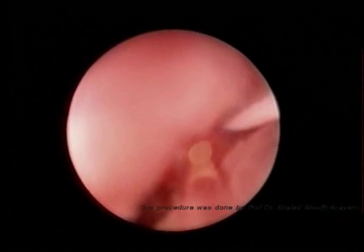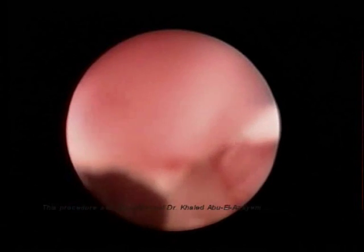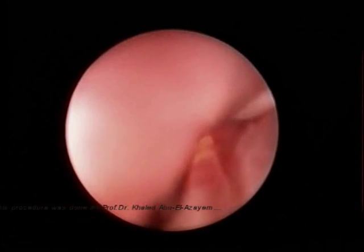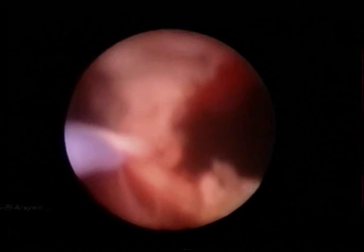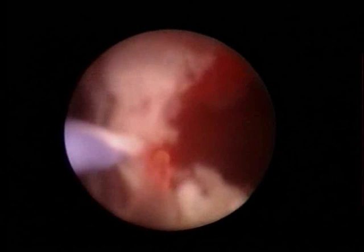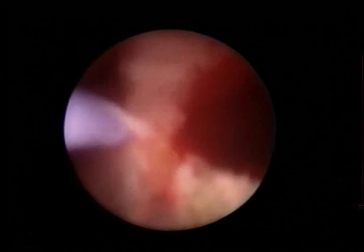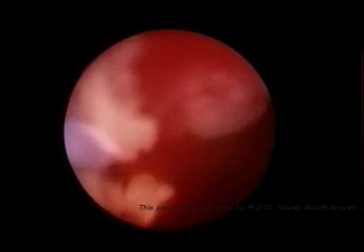Now we are extending our laser incision through the wall of the ureter and the pelvis at the pelviureteric junction. We have to cut all the layers of the wall until we can see the periureteral fat.